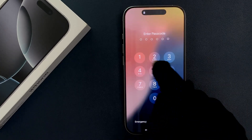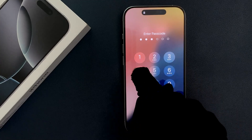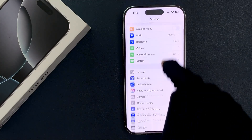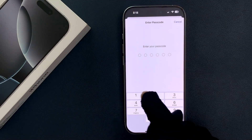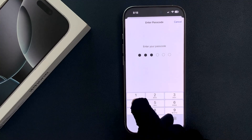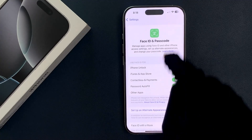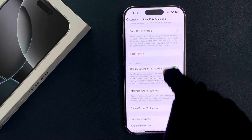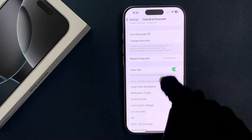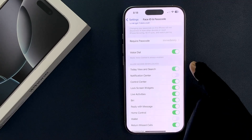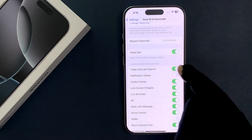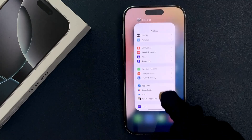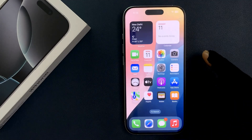So just select the option that you want. I want to enable this feature, so let me enable it. You can see it's now enabled. So that's it — please like, comment and subscribe for more videos.